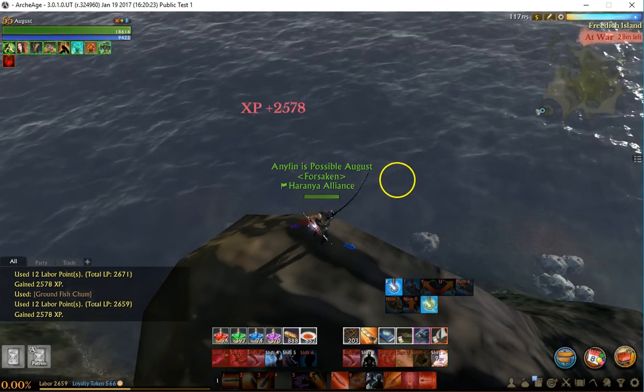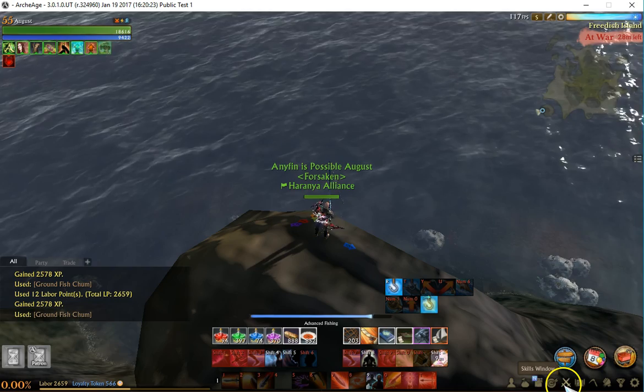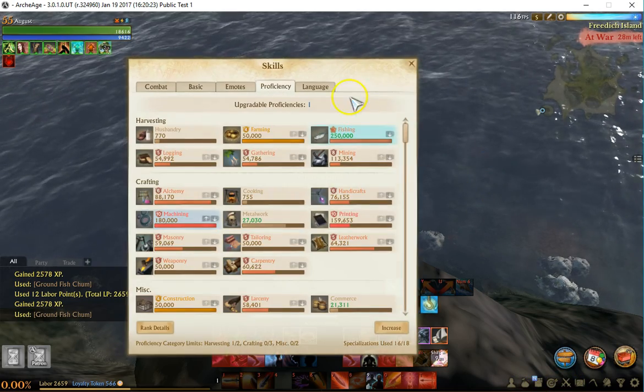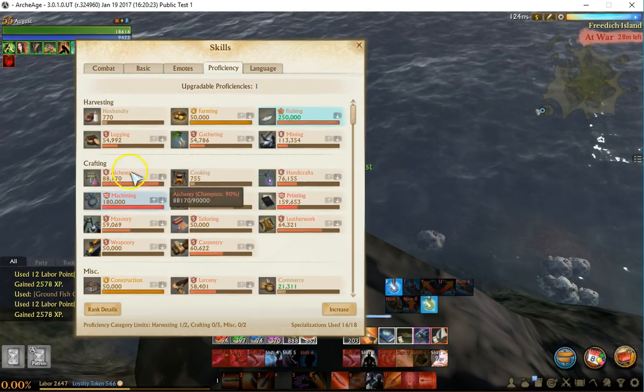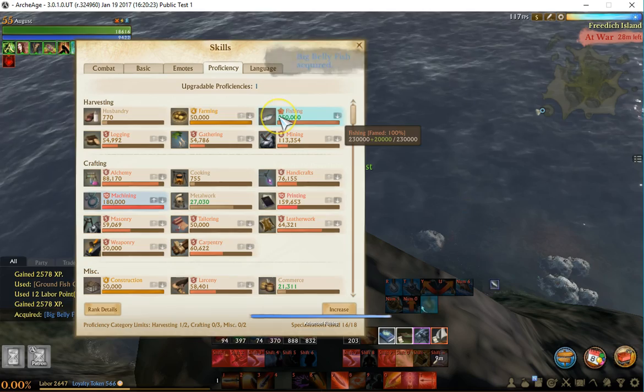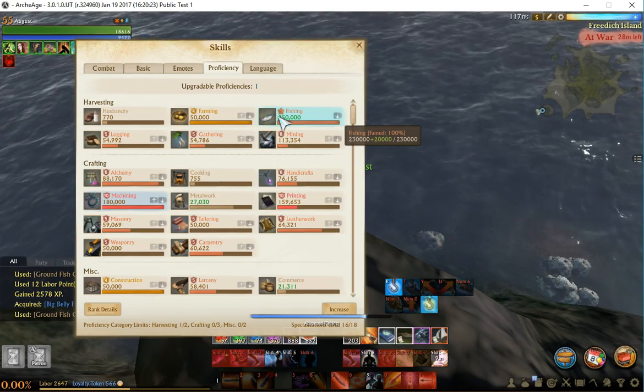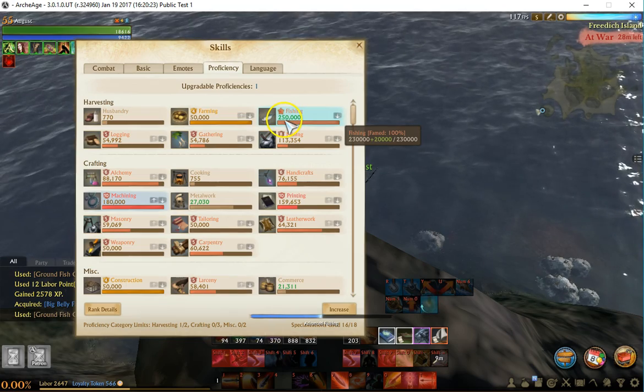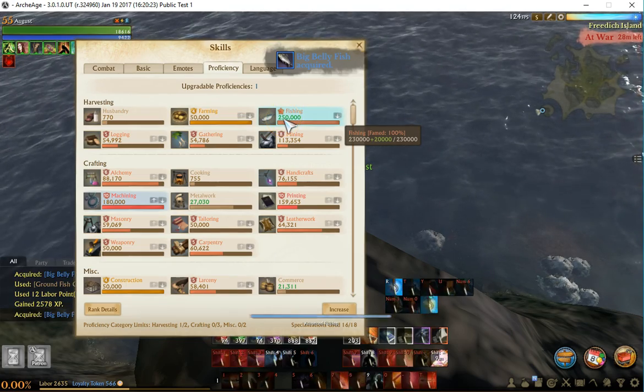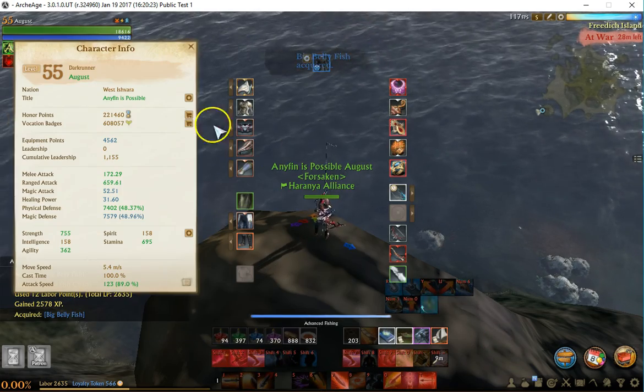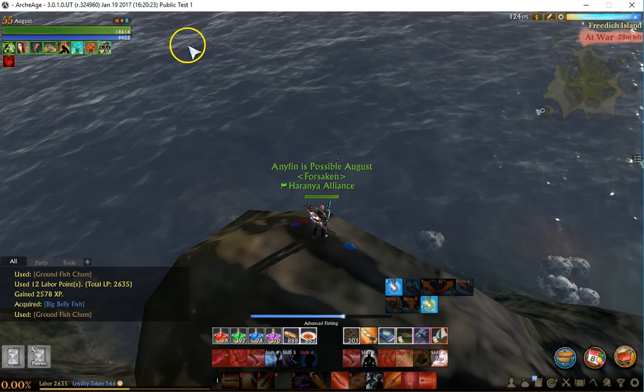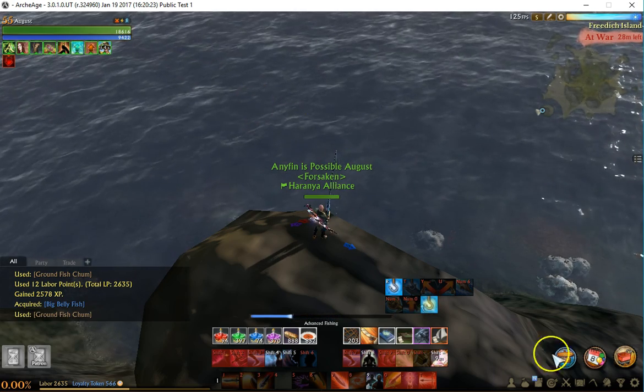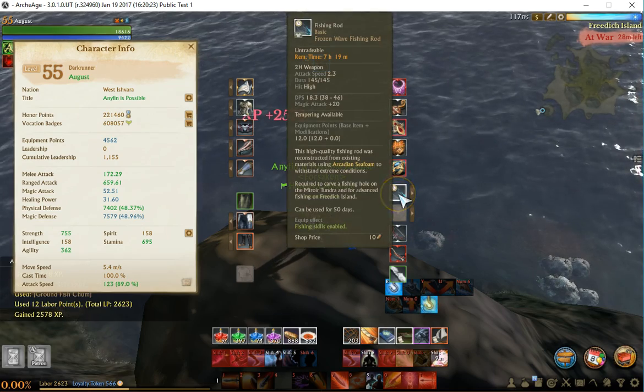First of all, you need a few things. The first thing is you need to have a natural fishing skill of 230,000. Once you get to 230,000 natural, that's without any buffs or anything like that, the max base proficiency, you get a title token and it gives you the title called Any Fin is Possible. Once you have that, you're also going to need a frozen wave fishing rod.